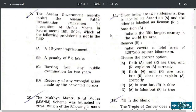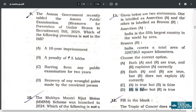Q11. Assertion: India is the 5th largest country in the world by area. Reason: India covers a total area of 32,87,263 square kilometers. So your correct answer is D — A is false, India is not the 5th largest country. But R is true. So D is the correct answer.